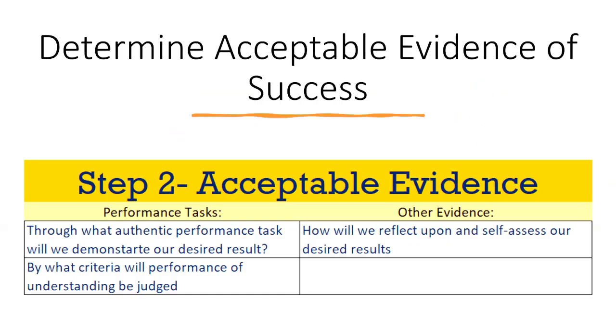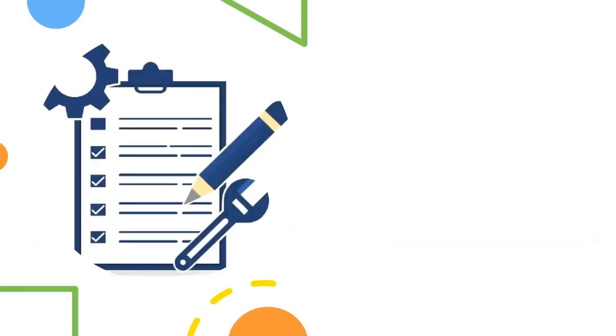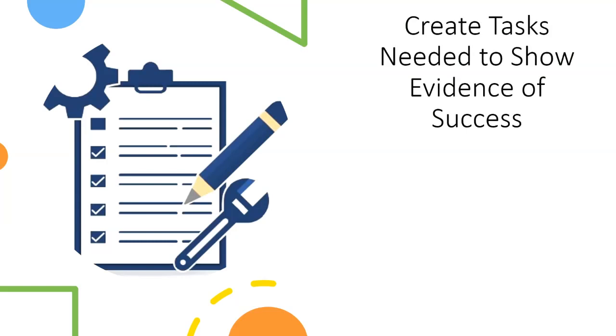Two, determine acceptable evidence of success. I then needed to decide on what specific evidence would be needed for each of my desired results. What were some tangible tasks or projects that, when completed, would show my success in achieving the desired results? With my master list of evidence done, the third step was to create the tasks needed to show the evidence of success. In this step, I'm fine-tuning and planning out the procedures and steps needed to accomplish my evidence.